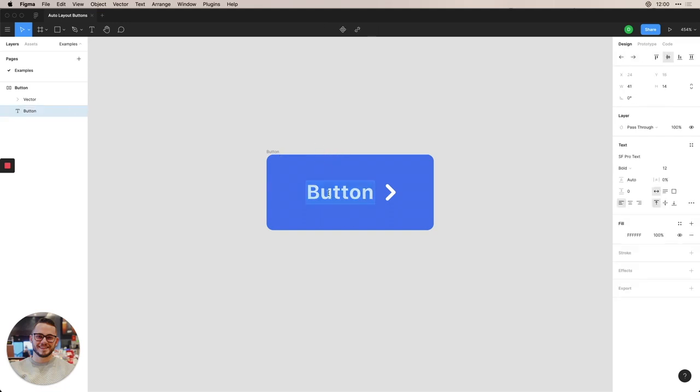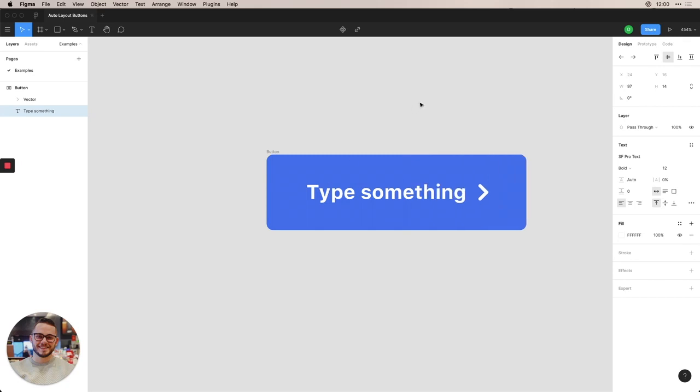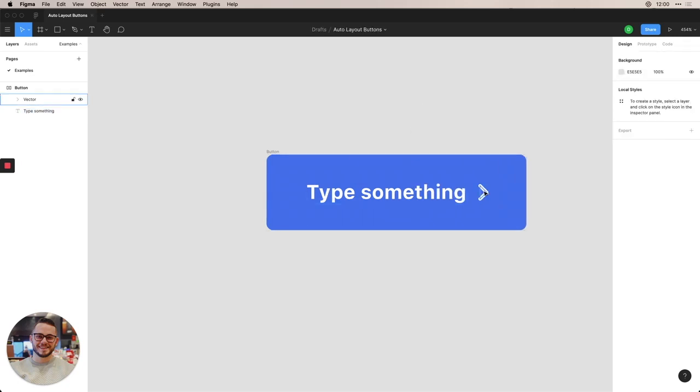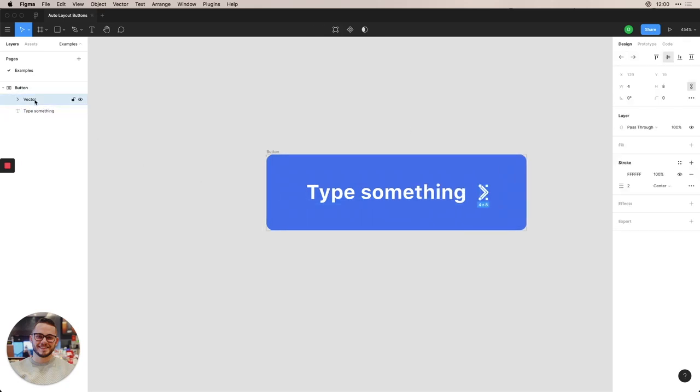So now again, I can type in here. And it will still auto adjust this width of the button.